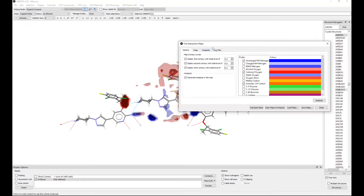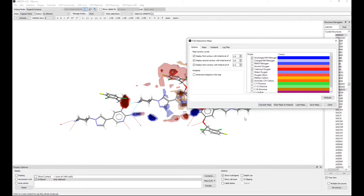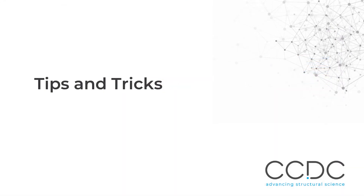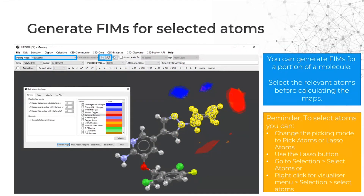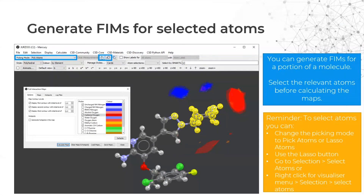It is very easy to generate full interaction maps, and they make really quite striking visuals. The first tip is that you can generate a map for a portion of a molecule — just select the relevant atoms before calculating the map. There are several ways to select atoms in Mercury: changing the picking mode on the top left, using the lasso, the selection menu, or right-clicking in the visualization window. This is useful if you are interested in just a particular part of a molecule or if there are multiple components in the unit cell.